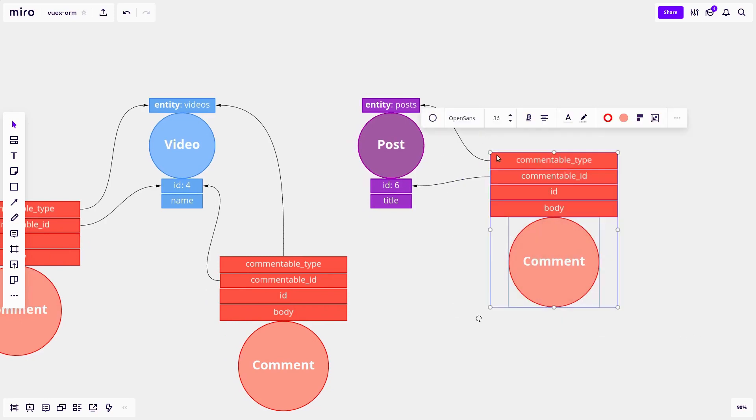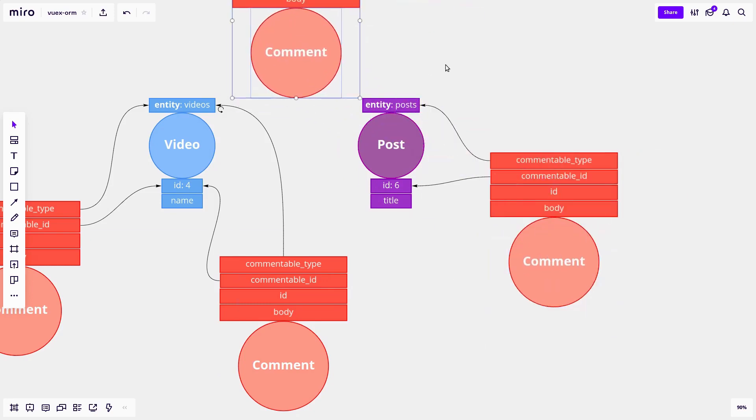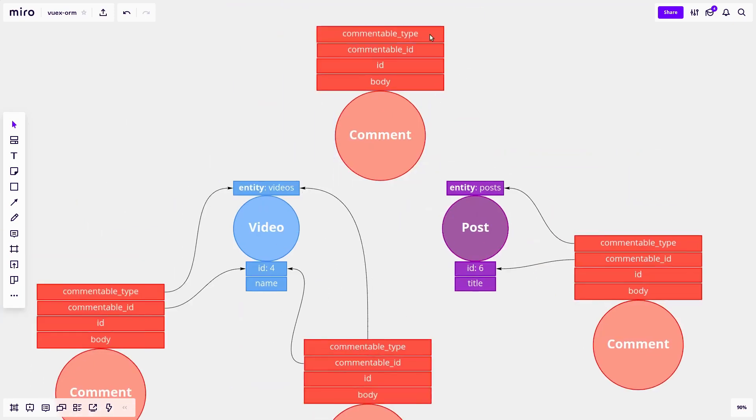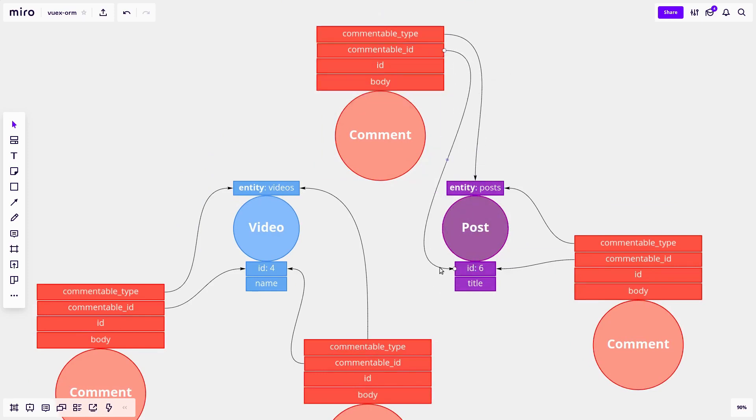And we can easily make another one, just like we did before. So let's just throw that up there. Commentable type would be posts. Commentable ID would be six.